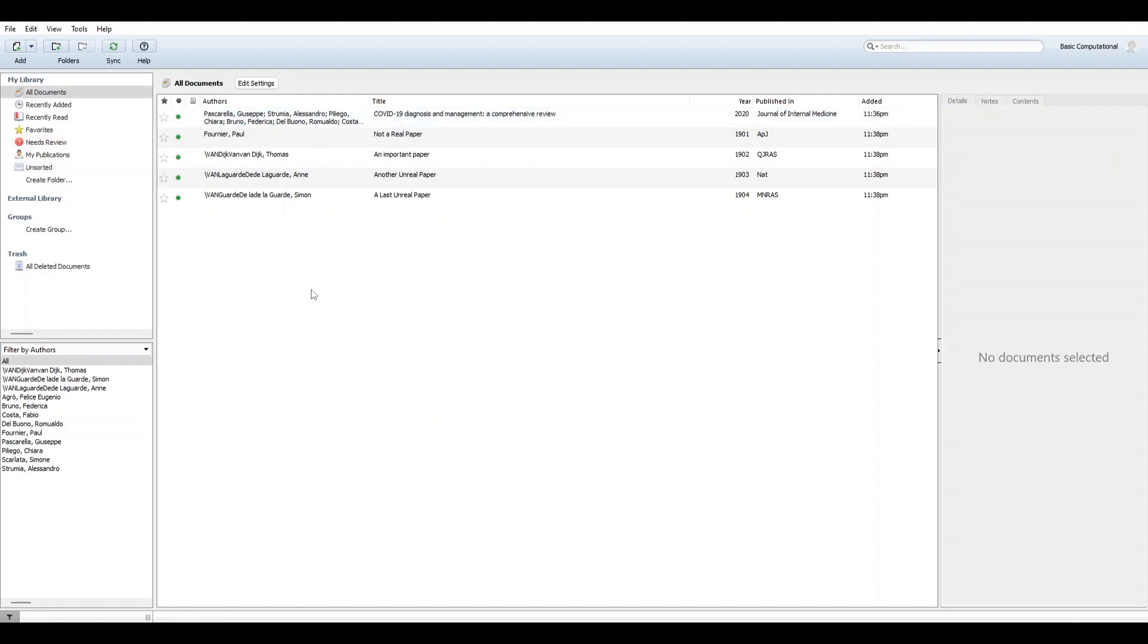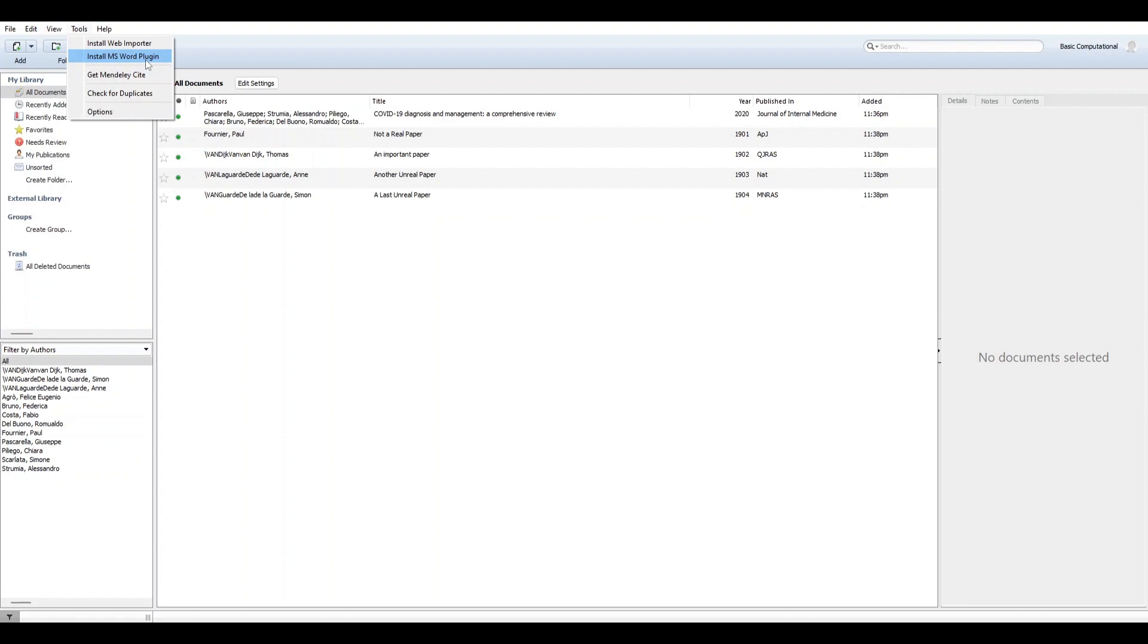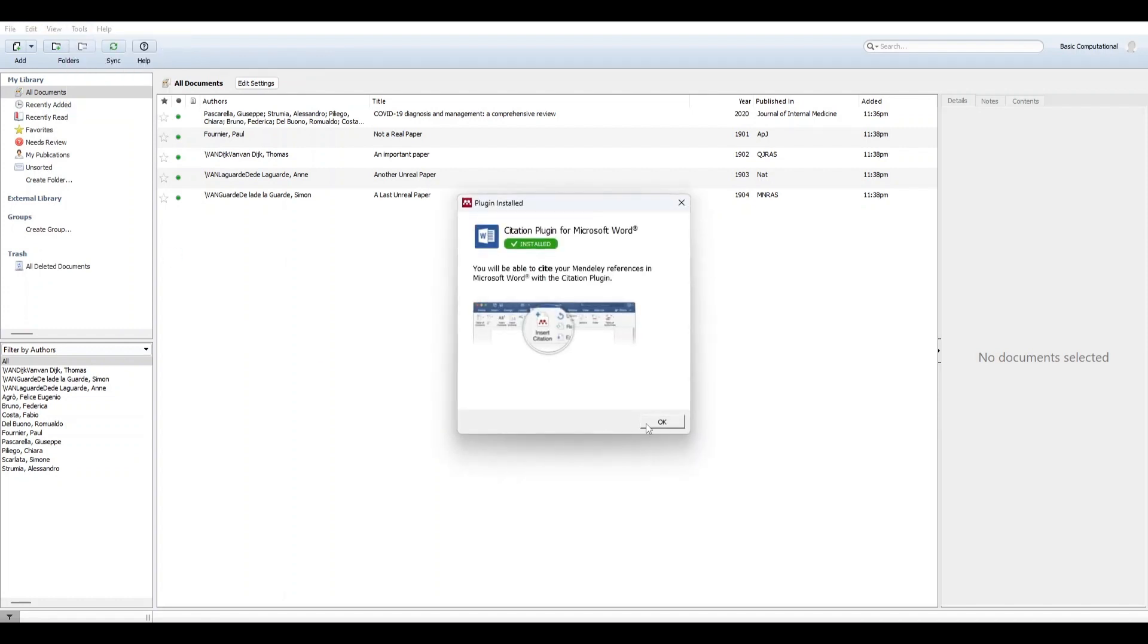Now if you're using the legacy version, you can add the plugin to Word using Tools, then Install Microsoft Word Plugin. You'll have to close all the Office applications before you do that, so make sure you have closed all the applications. Once you have installed this, it will show you as a success. Then you can open your Word document.